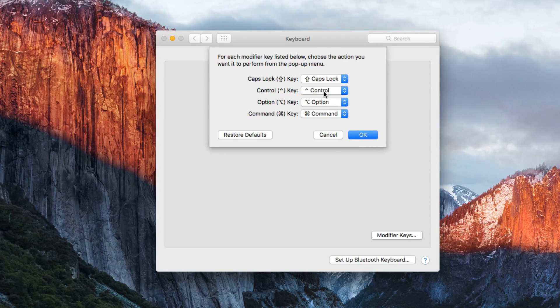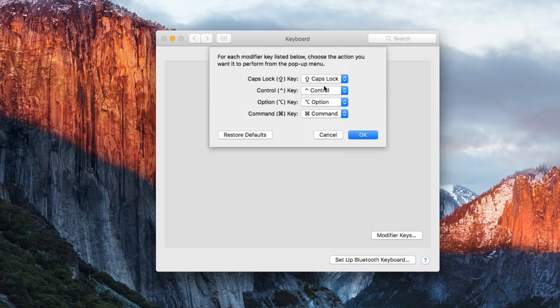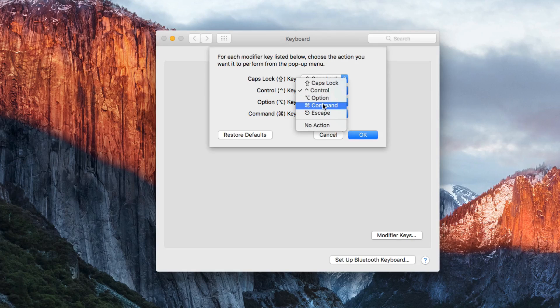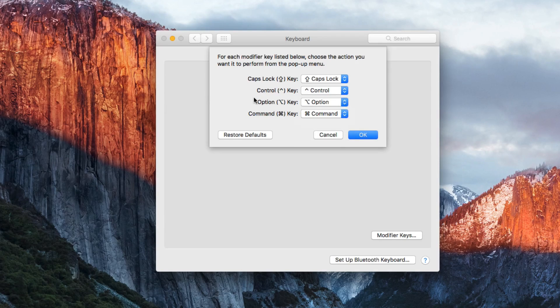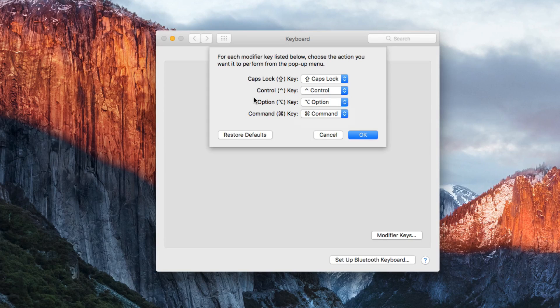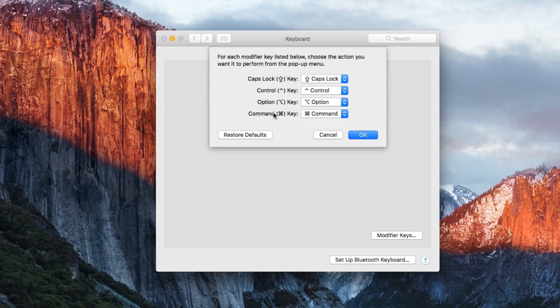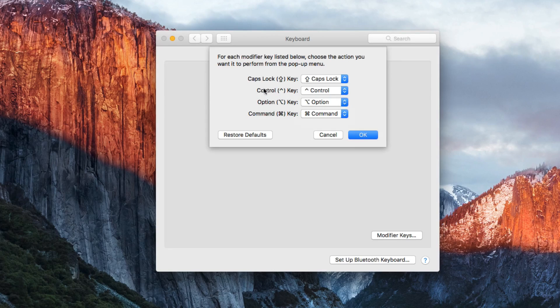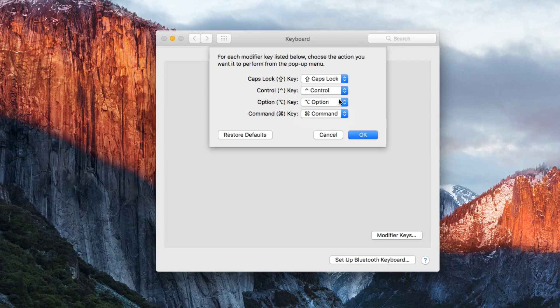So for instance if you're a Windows user and you're used to Command and Control being reversed on your keyboard you may want to reassign it so Control is Command and Command is Control. But I recommend you don't do that. Get used to the new Mac layout because if you reassign them and then you sit down at another Mac you're going to find yourself having a hard time using it. So I recommend keeping these three keys the same.